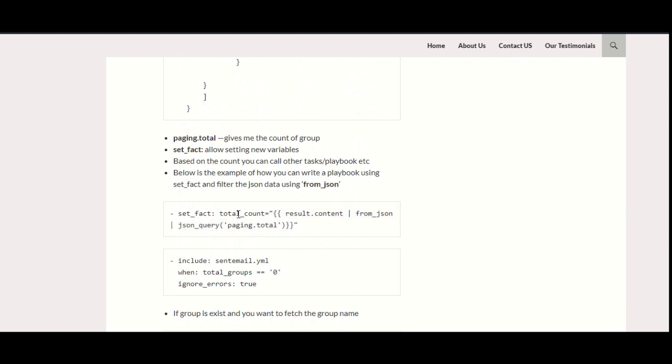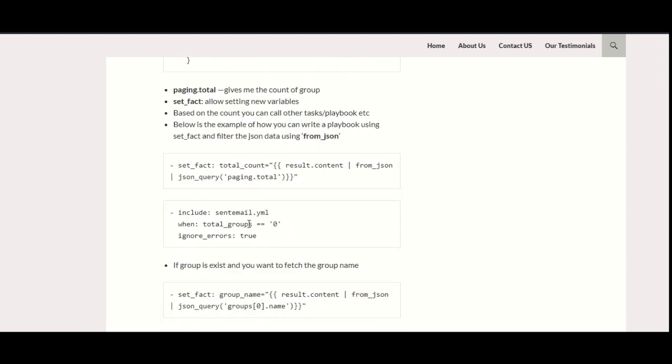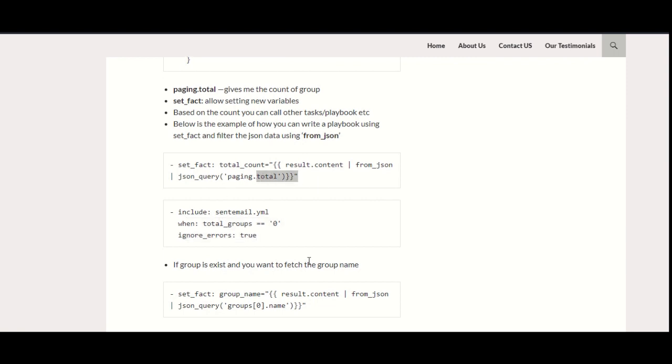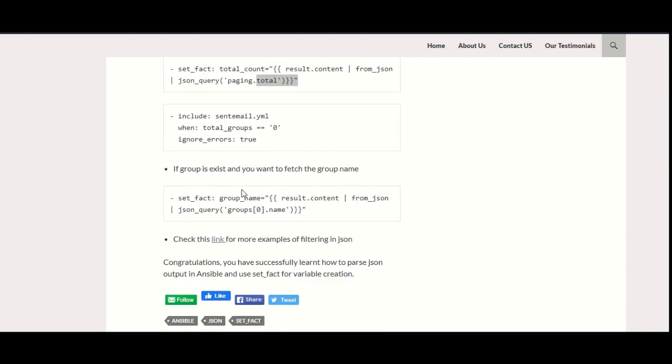This is how you can parse the JSON. Now, based on the result, you want to do something. Like in my example, I am just including some email playbook. If total_groups equals zero, then send an email, and I don't want to fail my playbook—it should run the subsequent tasks. This is how you can do this part.